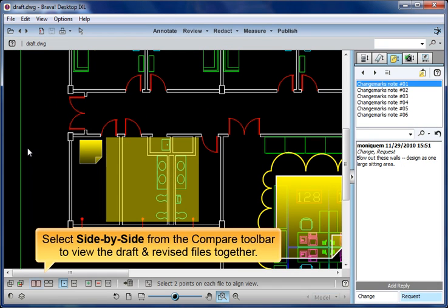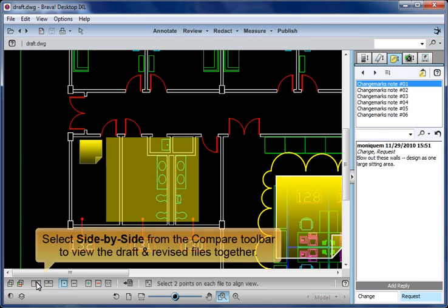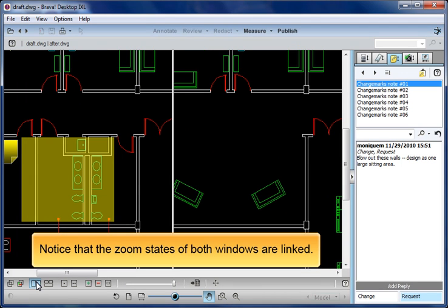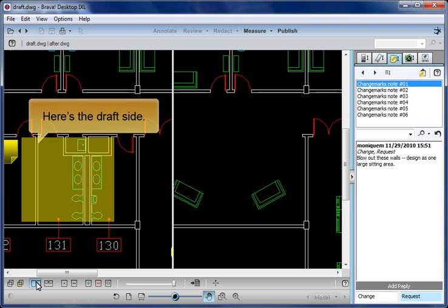Select Side by Side from the Compare toolbar to view the draft and revised files together. Notice that the zoom states of both windows are linked.